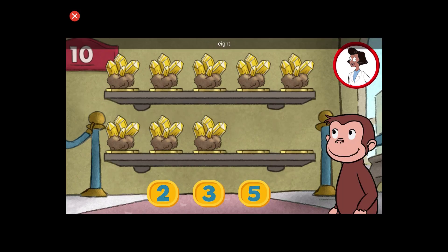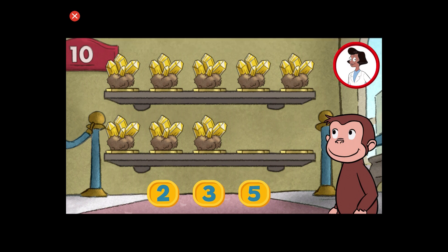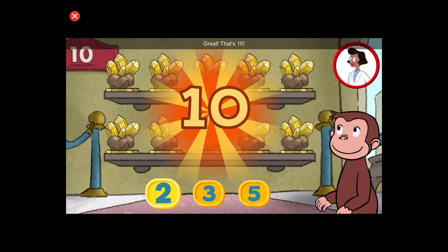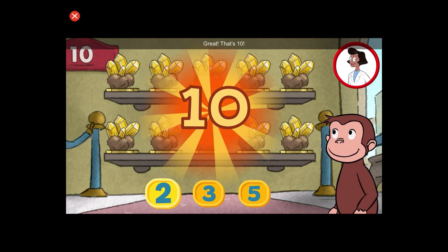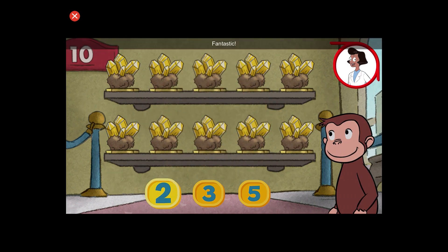Here we have eight things. How many more do we need so that we have ten altogether? Great! That's ten. Fantastic!